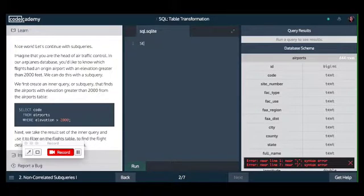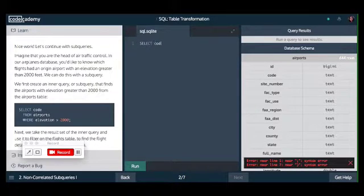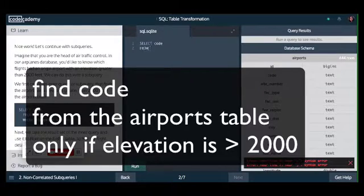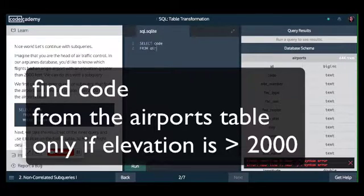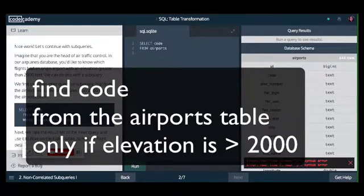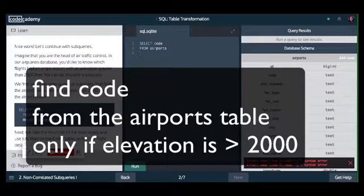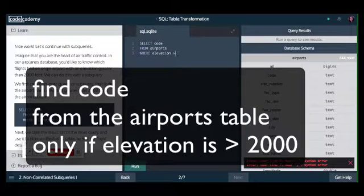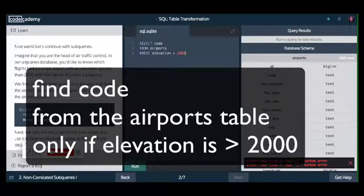Here Code Academy shows you the sample code. Select codes from airports table where elevation is greater than 2000 semicolon which marks the end of your command. In the final answer you have to say smaller than 2000.